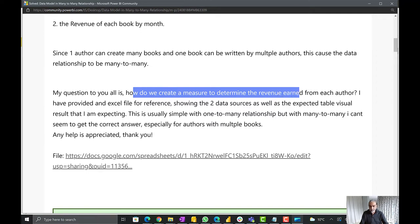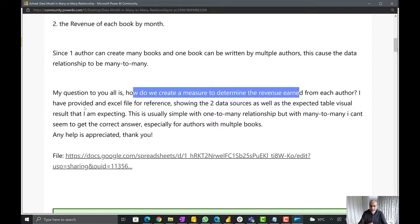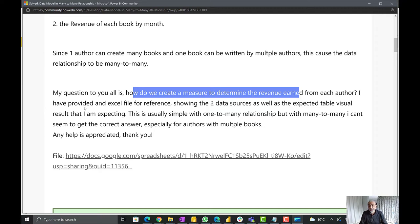The user also provided a reference data file, which is always very helpful to work with. To understand the question: there are authors who are writing books, so one author can write multiple books or one book can have multiple authors. Each author, based on the book, has a proportion of how much revenue they earn.